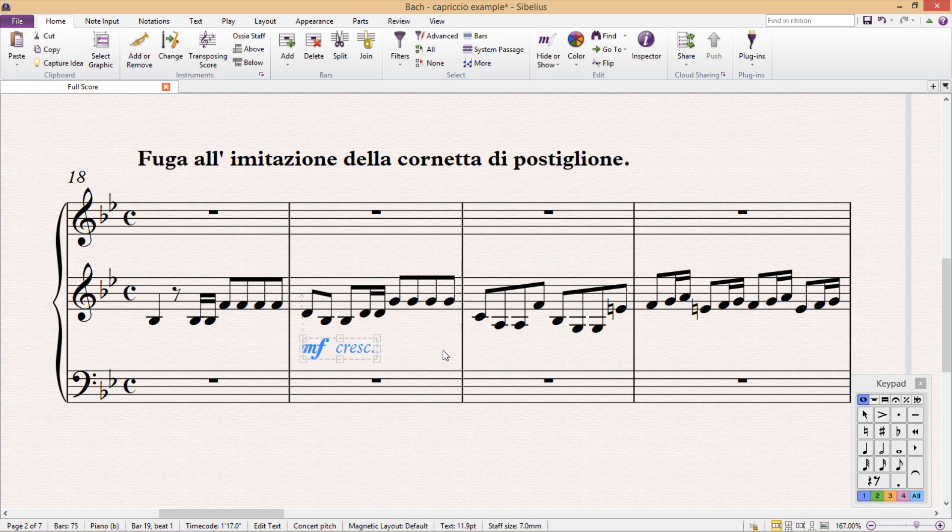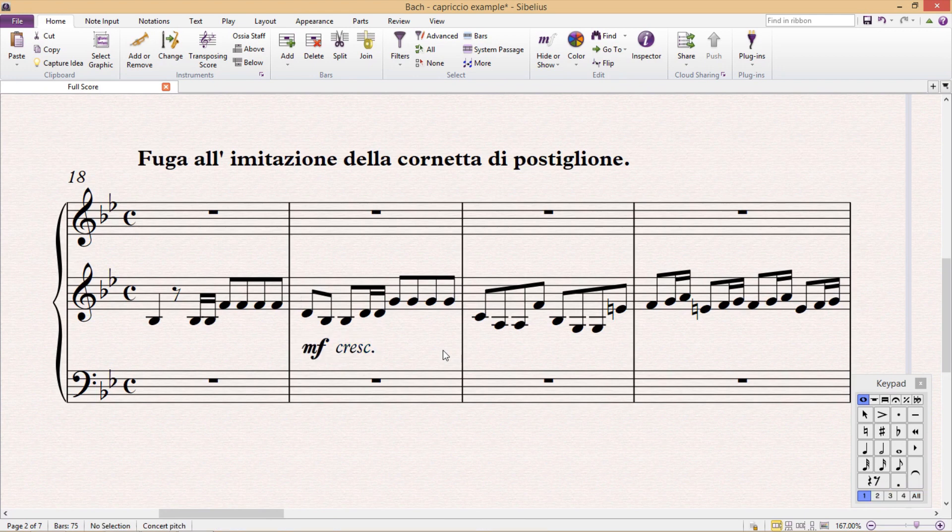For example, a cyan dynamic marking will be interpreted by any colored voice in that staff. As you know, for a majority of your typing, you'll probably only require voice one.